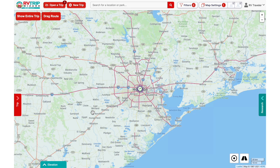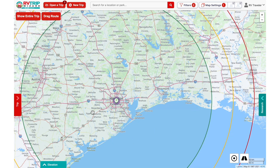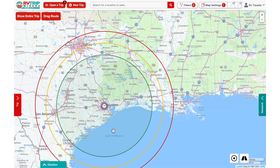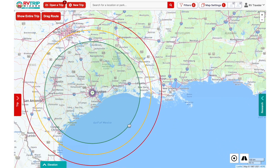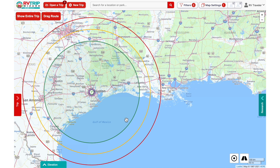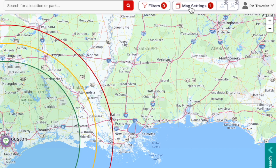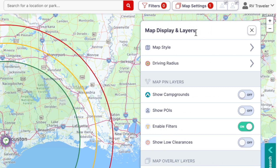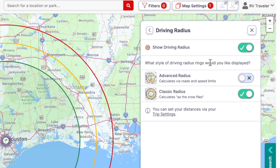I also want to point out the Driving Radius feature. It's really helpful in choosing stops that are within your comfortable driving distance. You can customize your distances by clicking on Map Settings, then Driving Radius, and then Trip Settings.